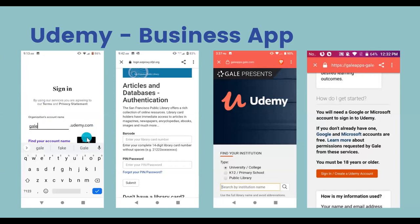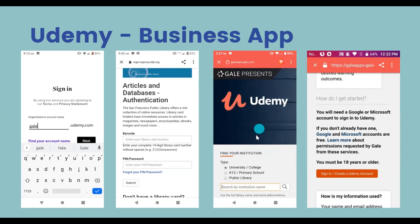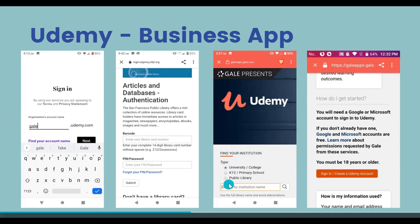Once you hit Next, if you're accessing from outside the library — at home, on the bus, or anywhere with internet — it will ask for your library card and PIN number. Enter your library card barcode and PIN, then hit Submit. You'll then reach a page that says Udemy, and near the middle-to-bottom it says Find Your Institution. Udemy is available to colleges, K-12 schools, and public libraries. Select the public library option, then search for San Francisco Public Library.